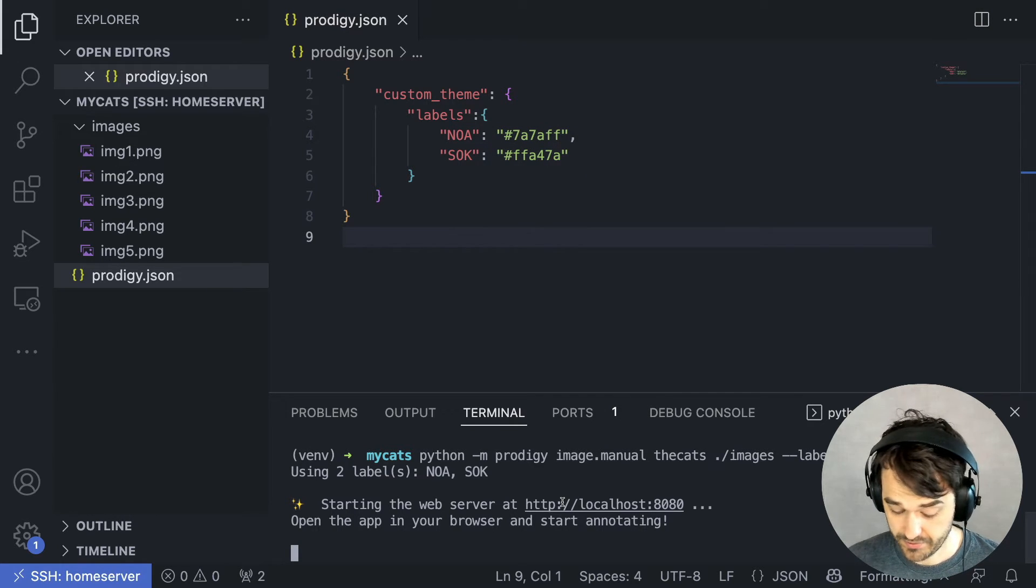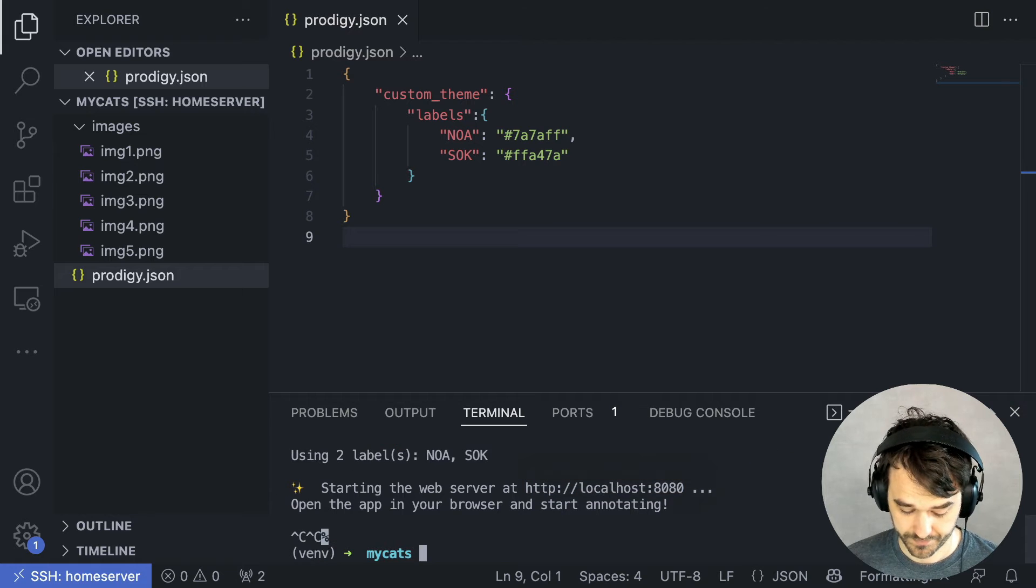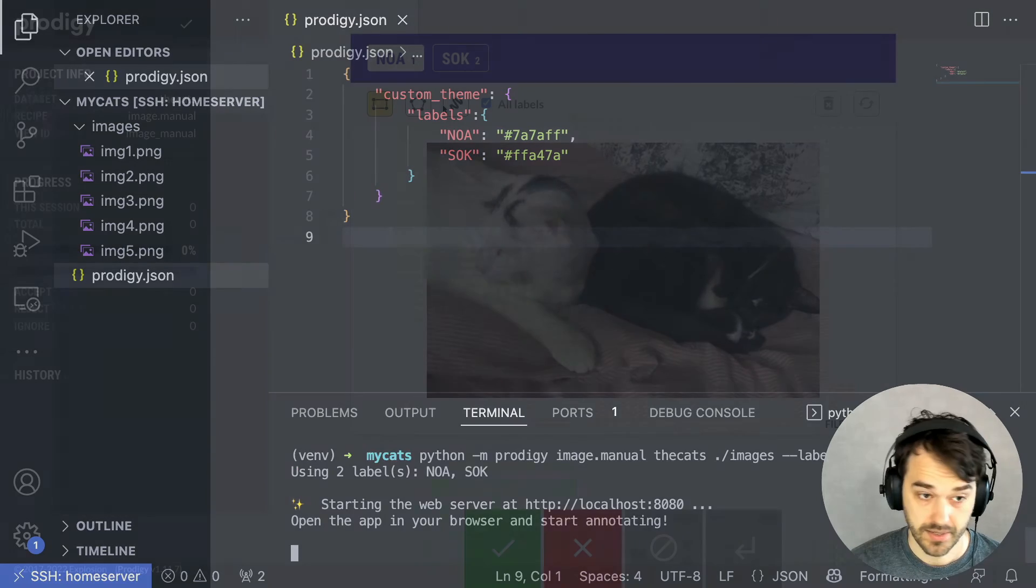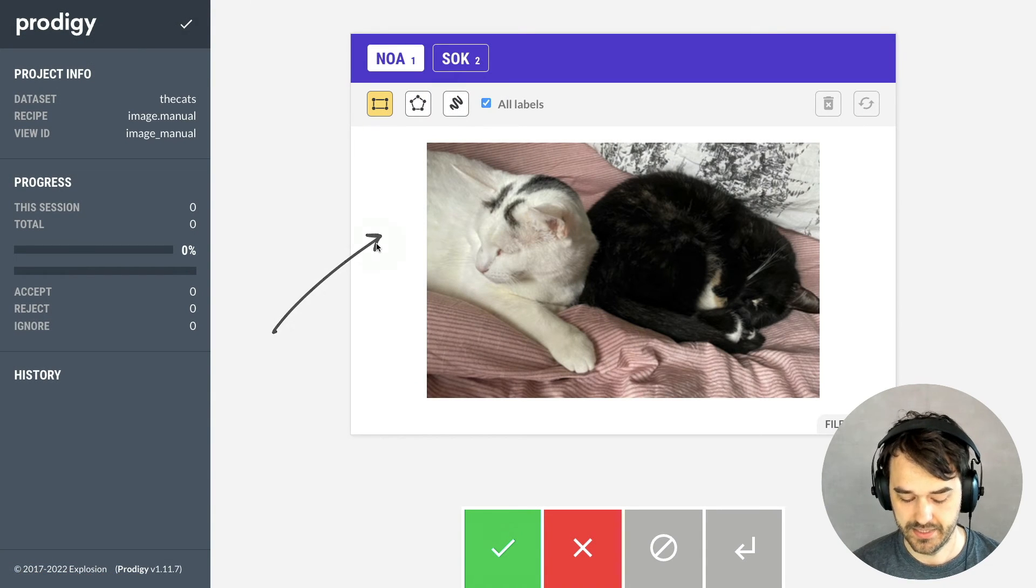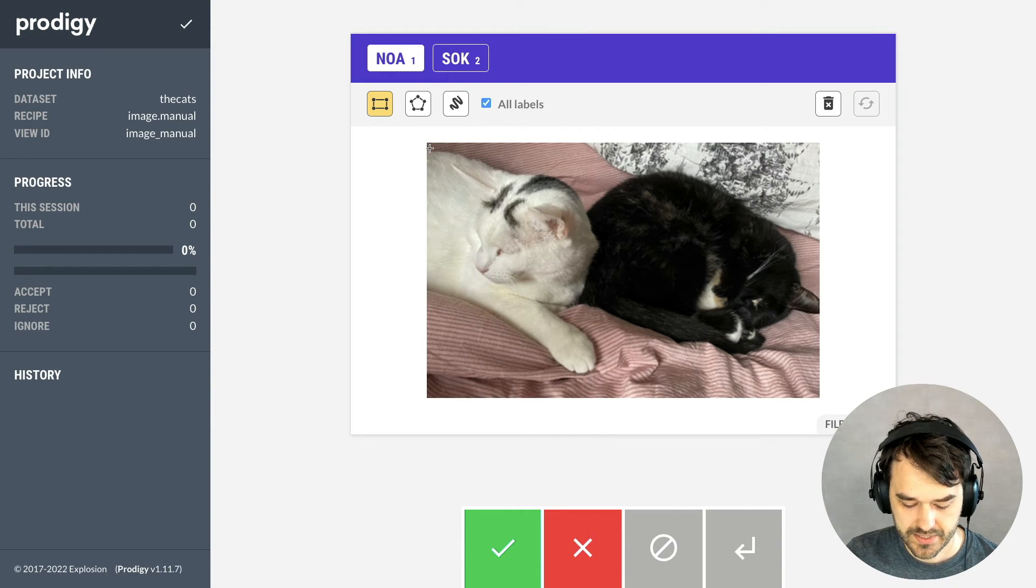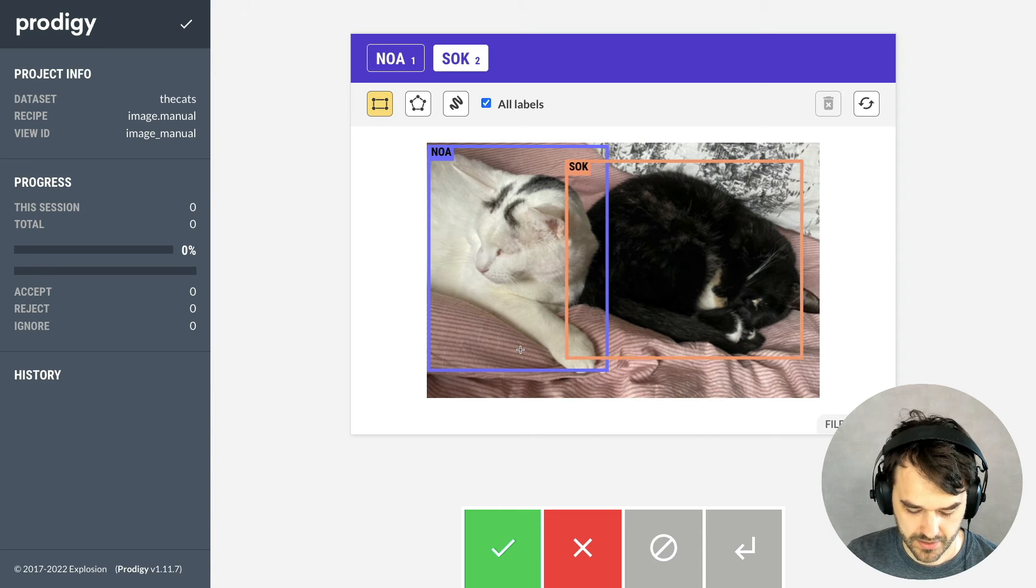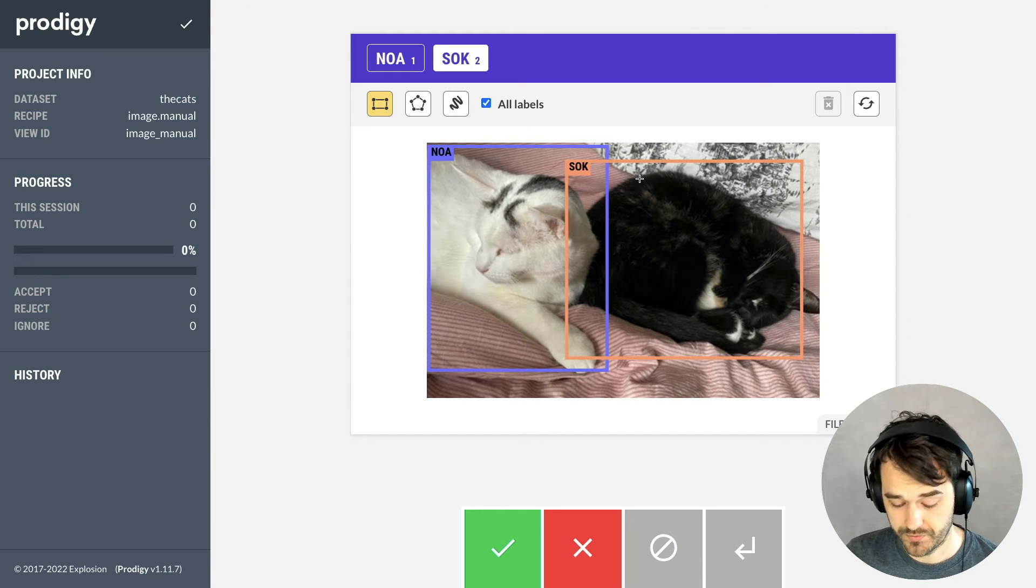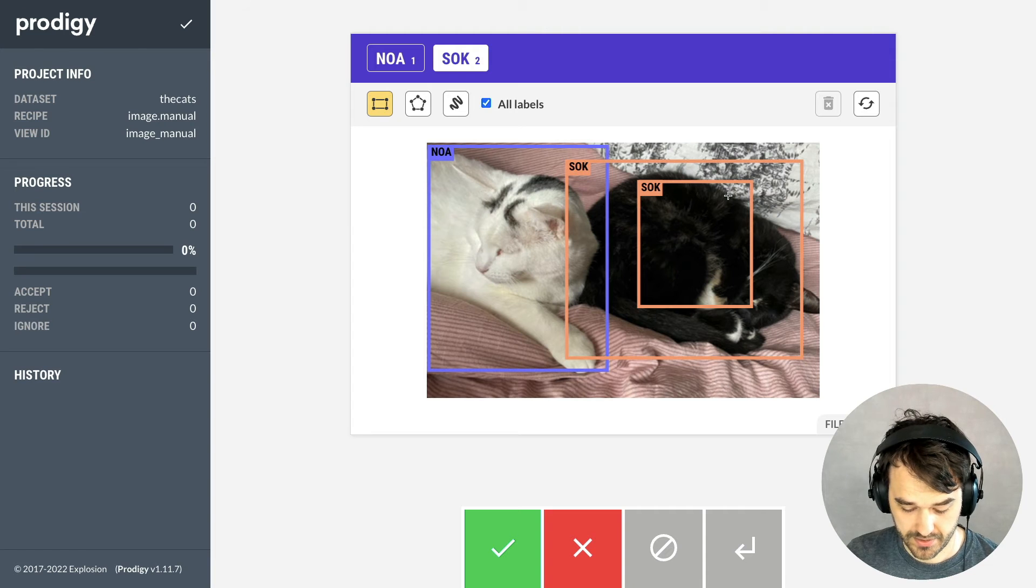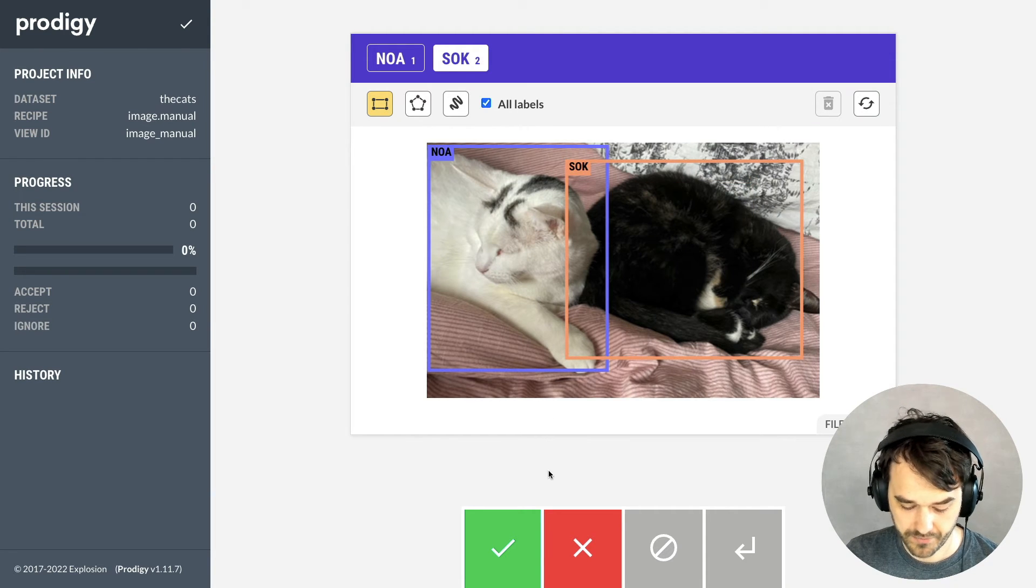And when I do, I am back in this interface. And I can select Noah. I can select Sock. And if I wanted to make a new bounding box for Sock, you will notice it has the same color. I will remove this one for now.